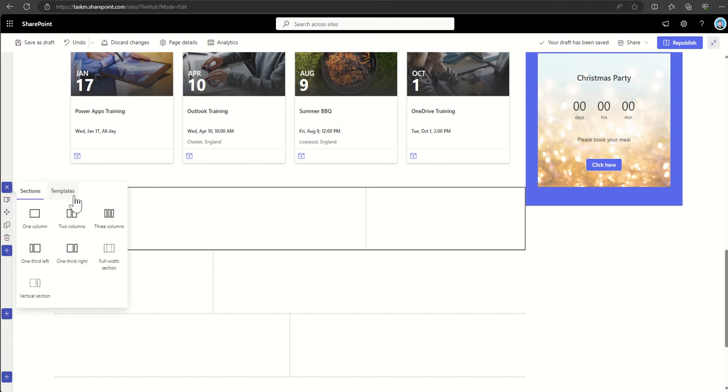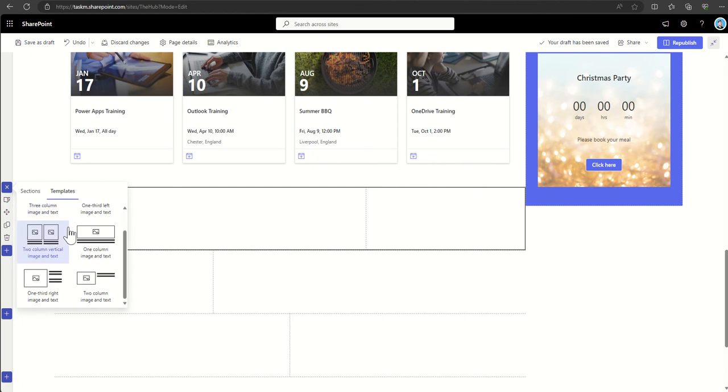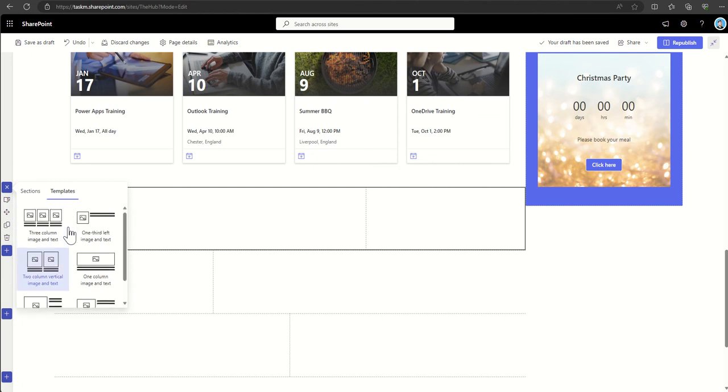Or we can use templates. Now by using templates, Microsoft gives you a bit of an idea about how you can structure your content to make your pages look a bit different.